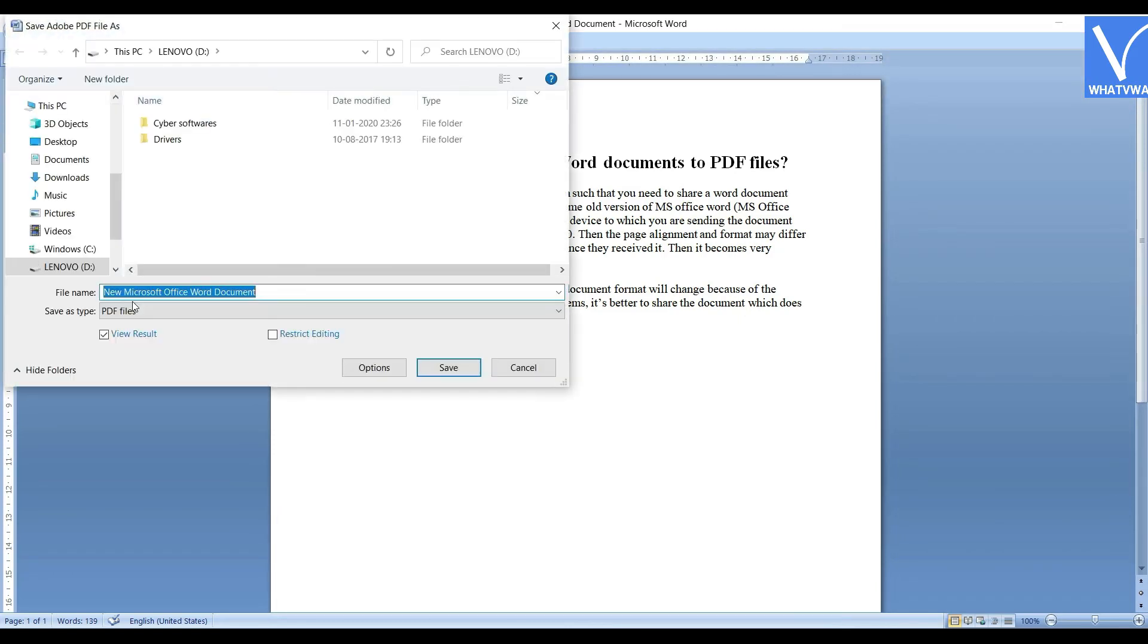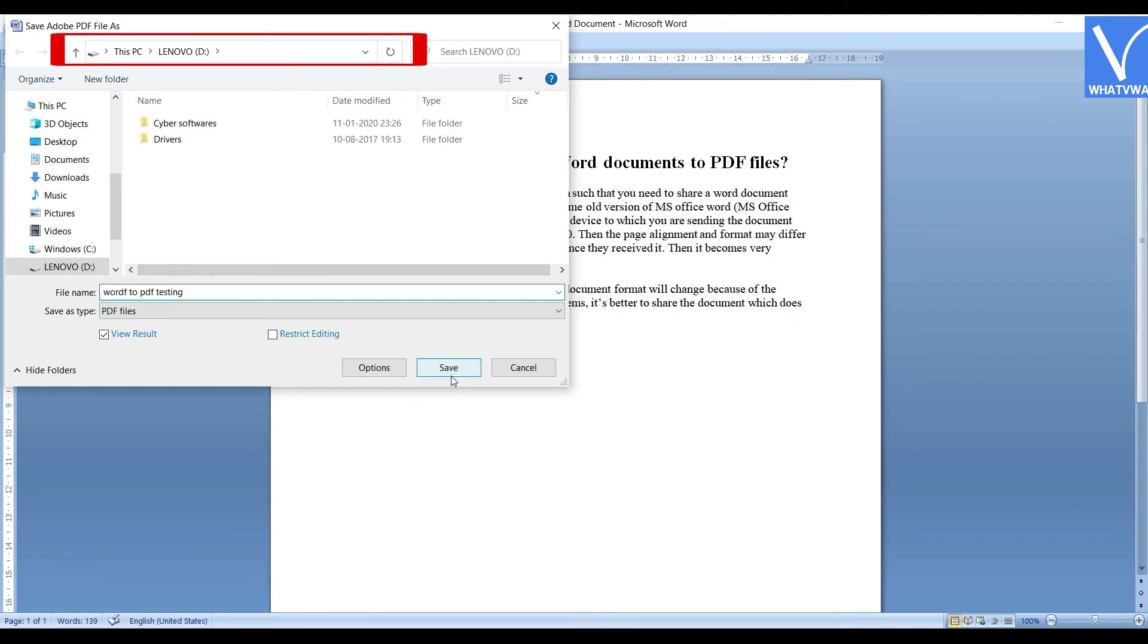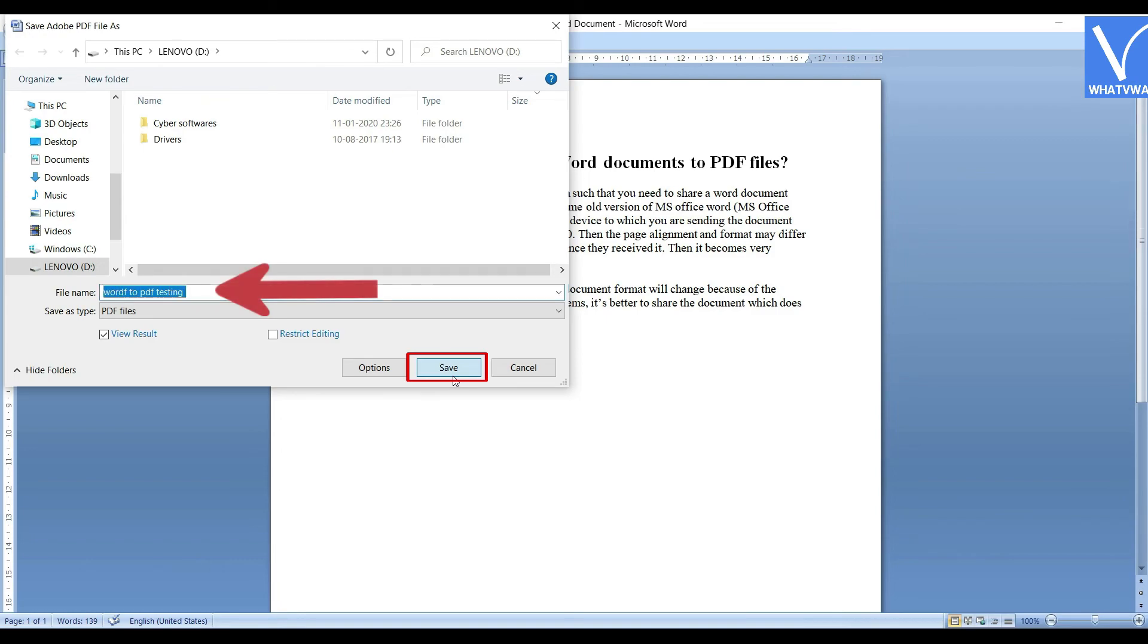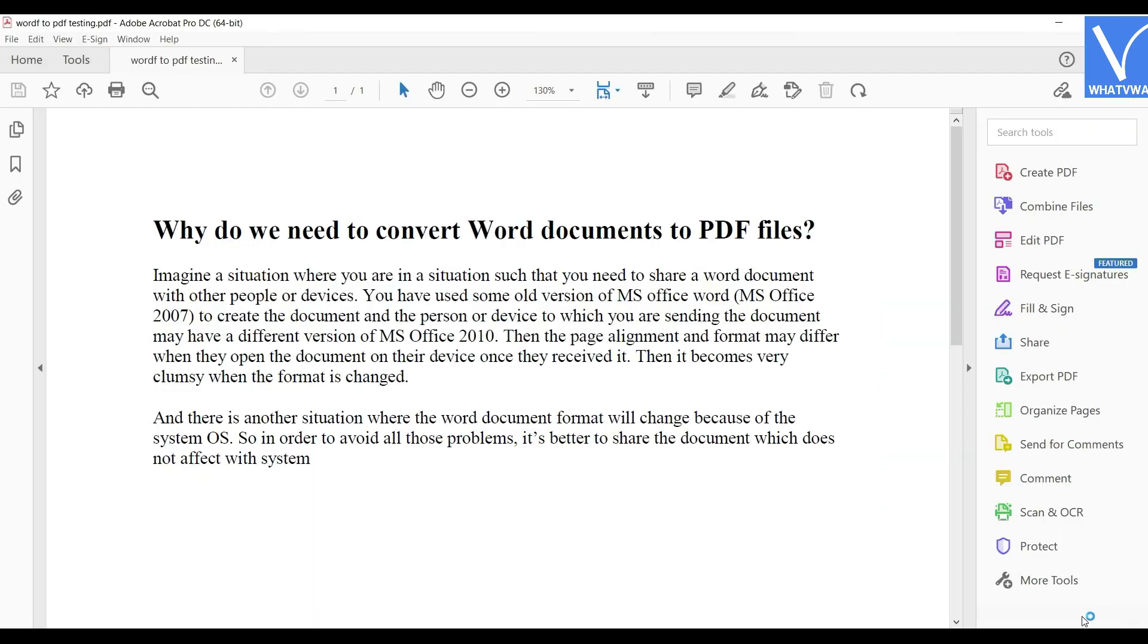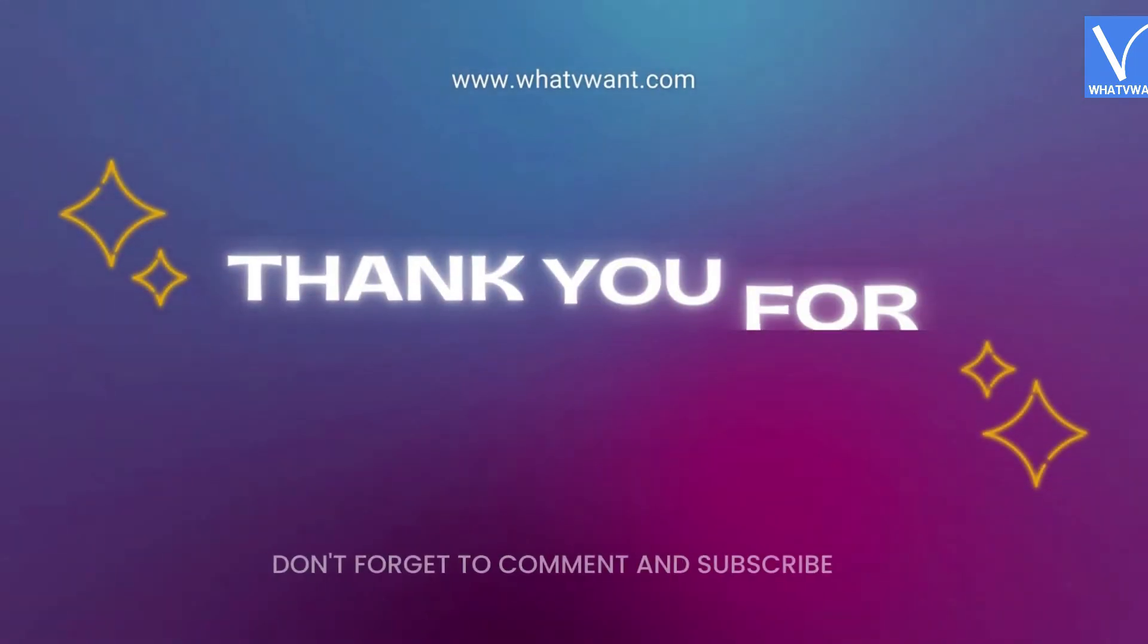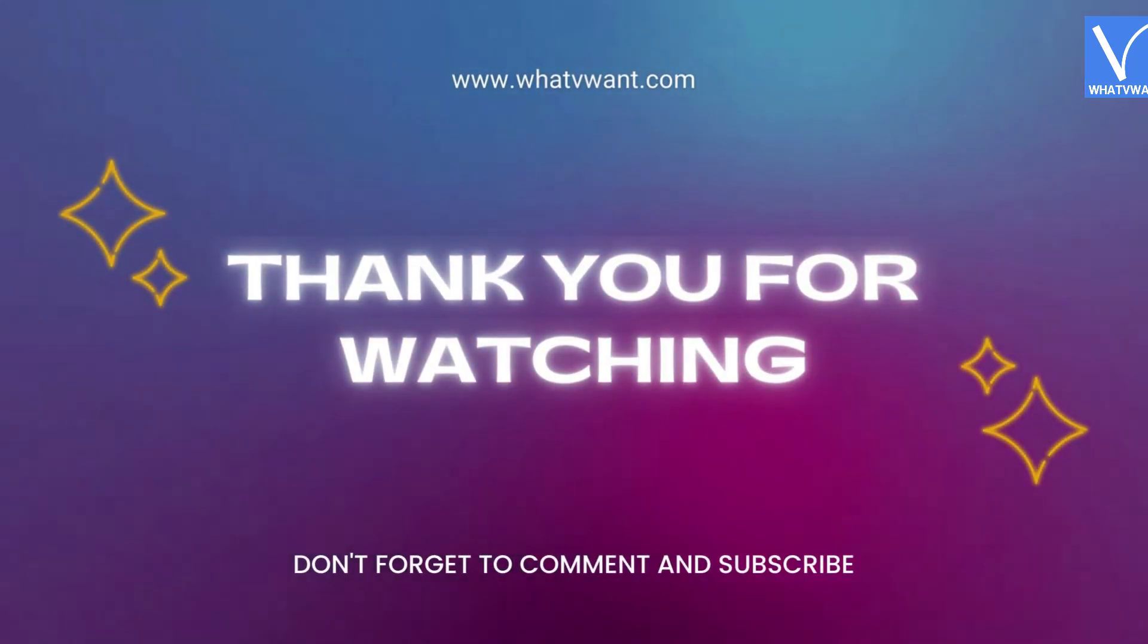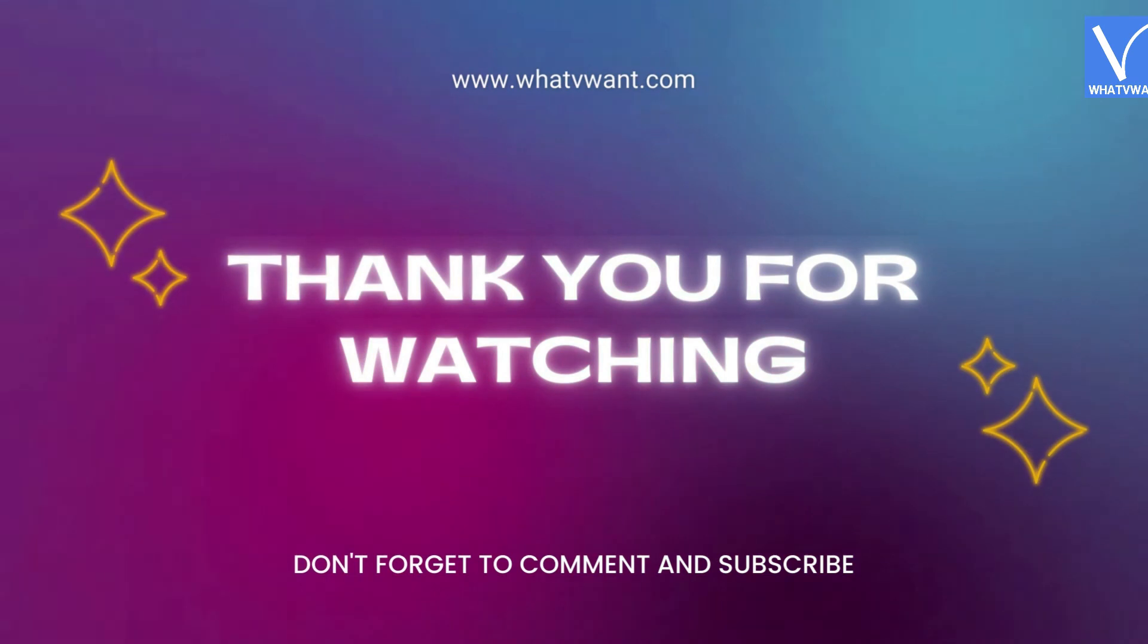Navigate to the location where you want to save, enter the name, and click on Save. That's it! Thank you for watching. Don't forget to comment and subscribe.